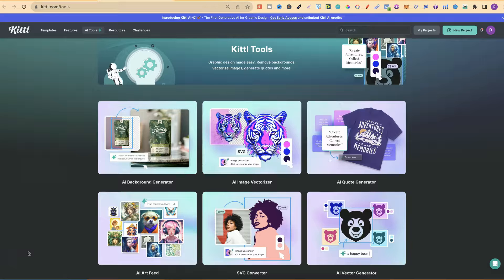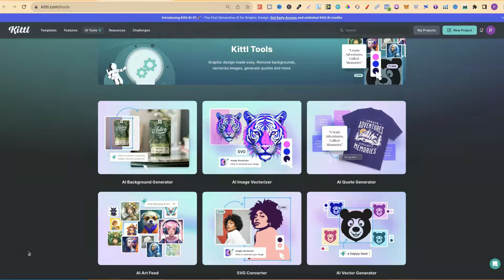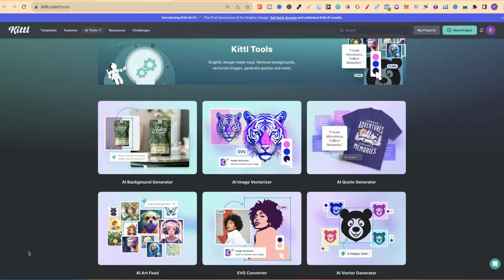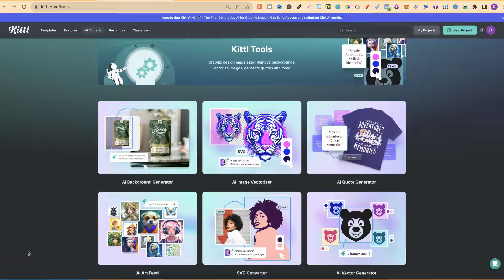If you've been on the fence about trying Kittle, which is an amazing design software, then I have some really great news for you which you might want to know.